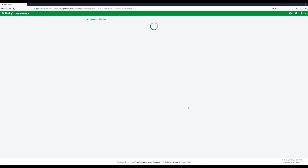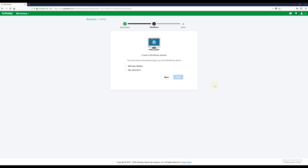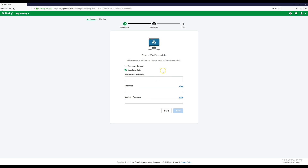Select your server location — I'm clicking North America because it's recommended. Select whichever one is recommended for you. When it gets to the next part, click 'Yes, let's do it.' Then create a WordPress username and password. Make something up for a username, create a password, and make note of it — this is how you'll log into your WordPress site.